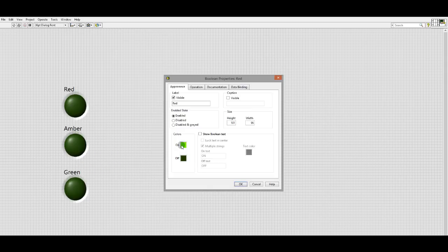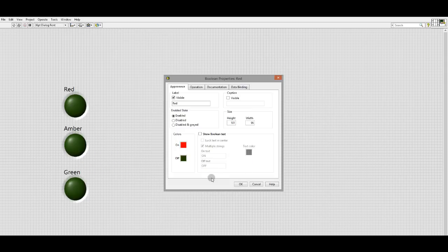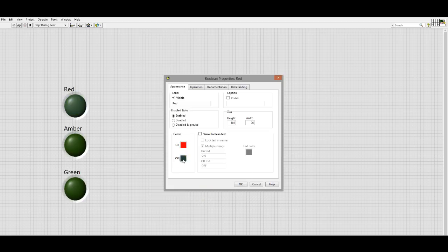So let's right click, go to properties, click on the on value. I would like the red light to be red when it's on.